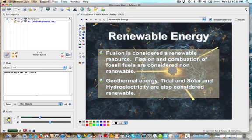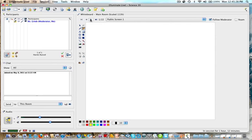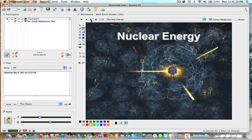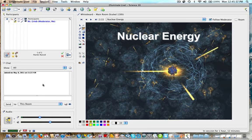A term also used instead of renewable these days is alternative energies. Once you've listened to the tutorial, make sure you submit a tutorial solo. Have a good day.